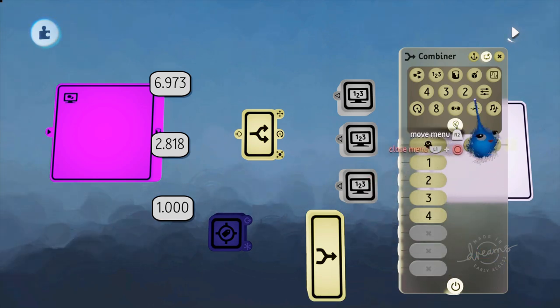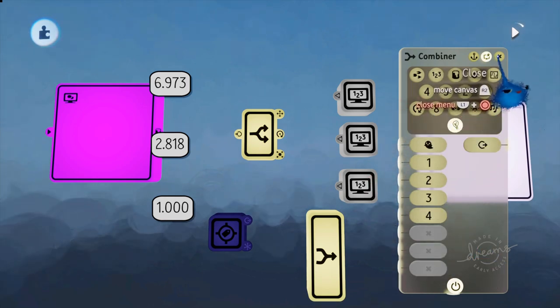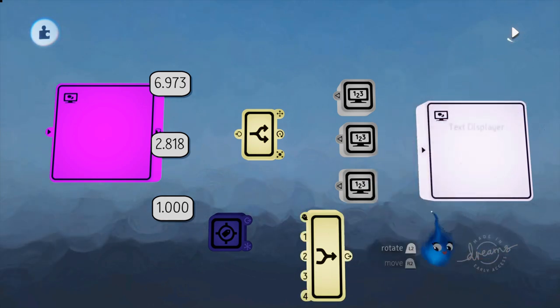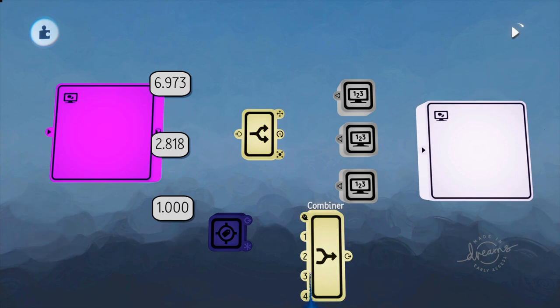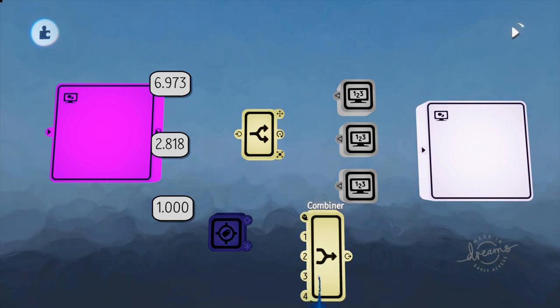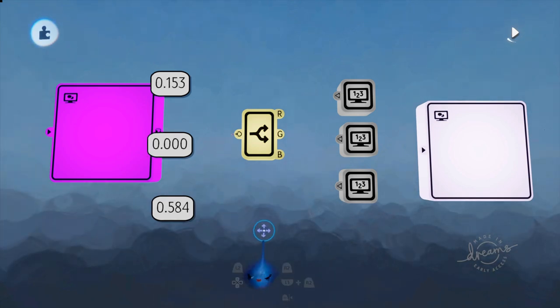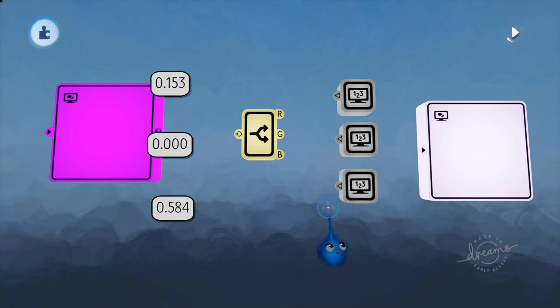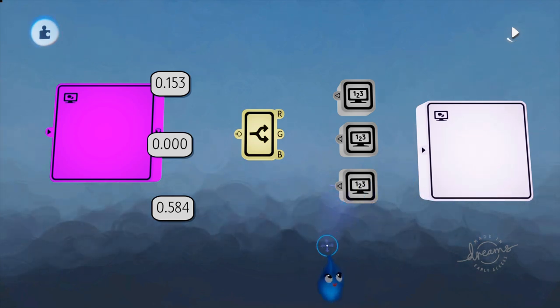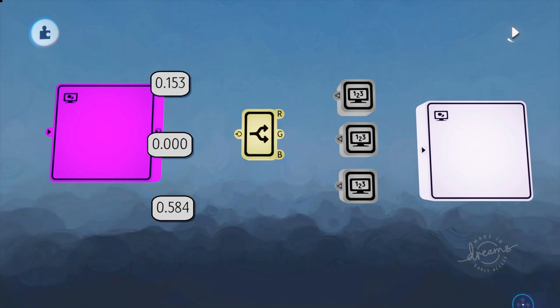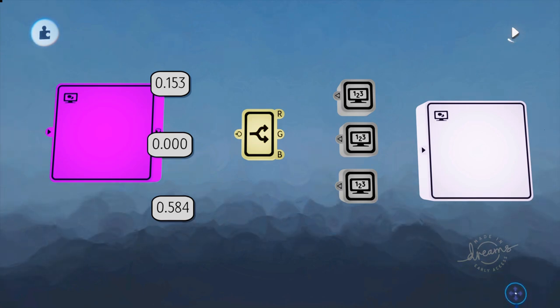So that is what the combiner and splitter do. They make and split fat wires so that you can send information, exactly the sort of information that you want and need for each of your gadgets. Okay, thank you for watching. Hope that was helpful and I'll catch you in your dreams. Thanks. Bye.